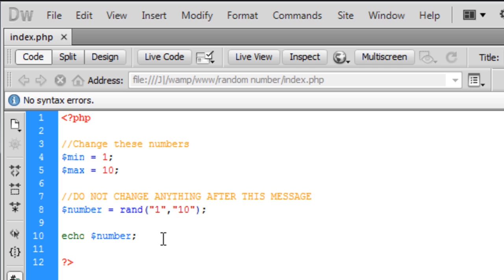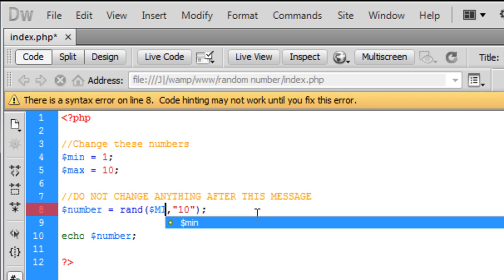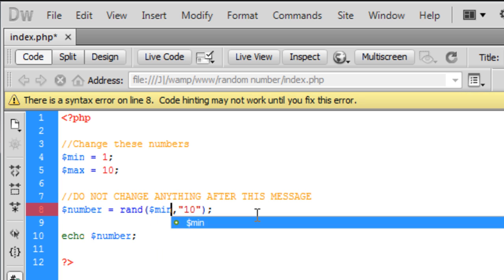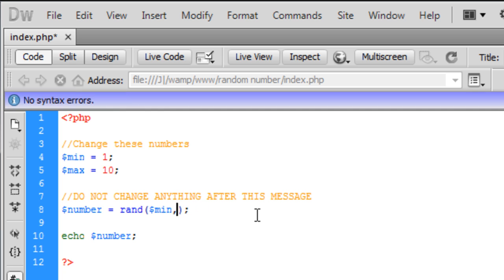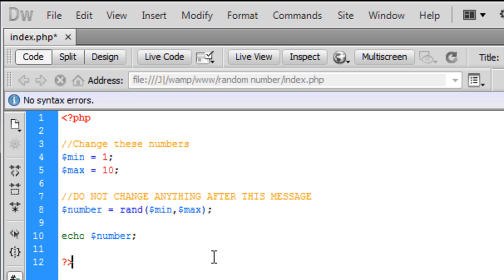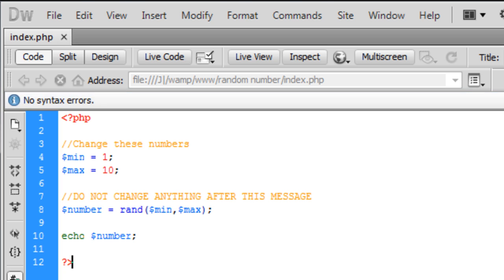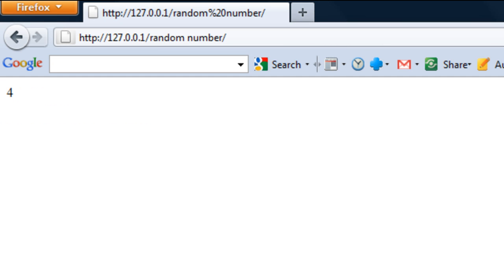and we also need to change in here, min and max. Right, save that out and basically that will just do the same as what we've just done.